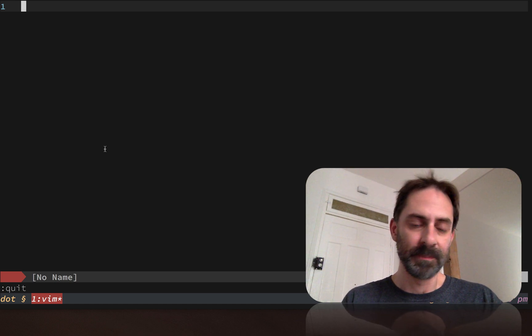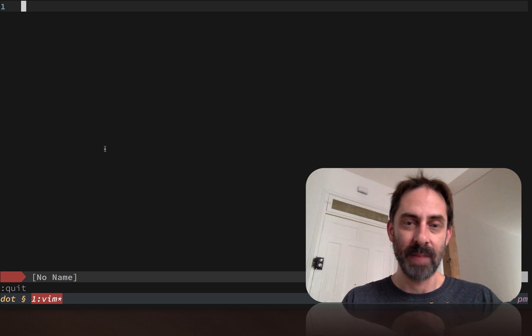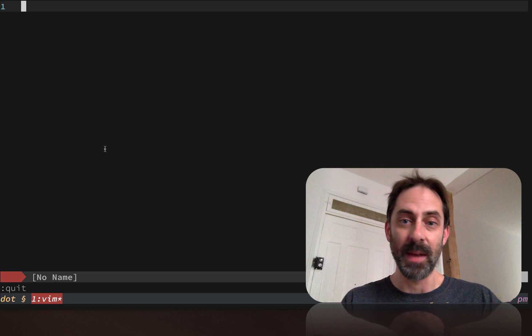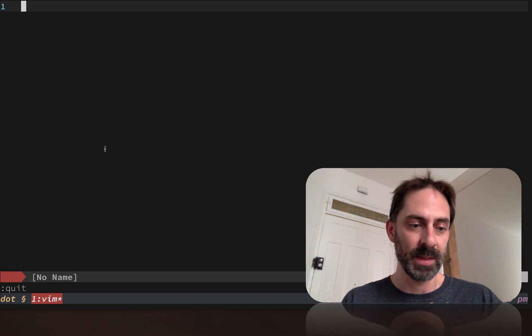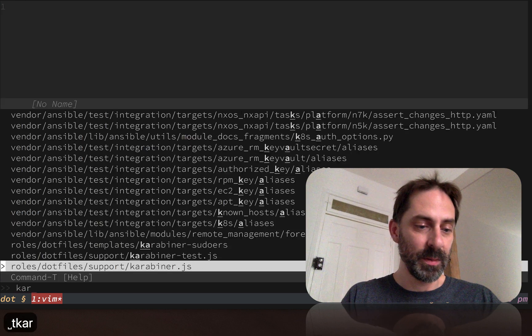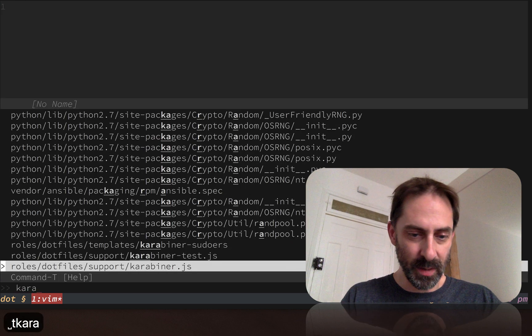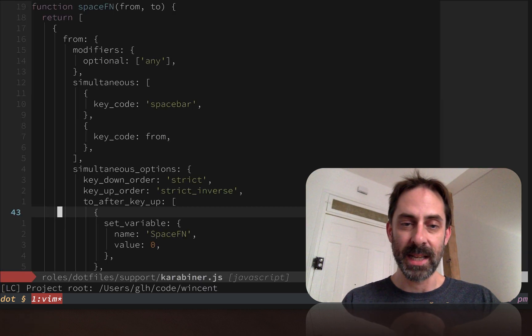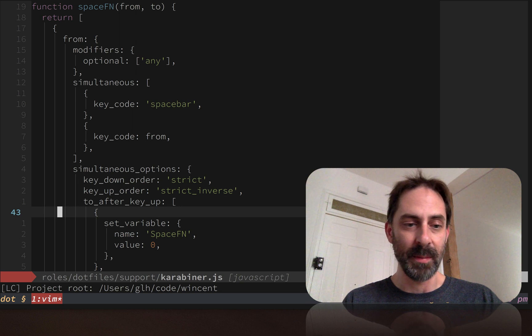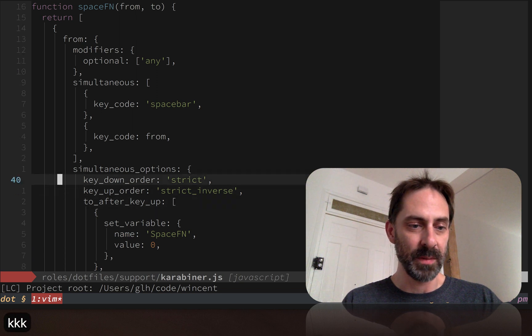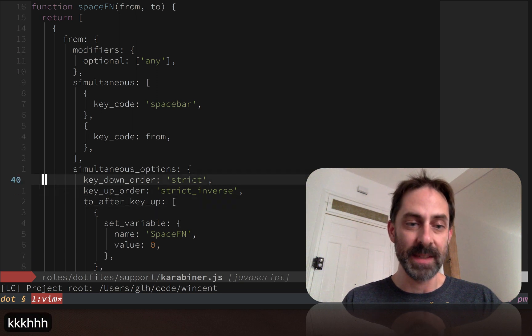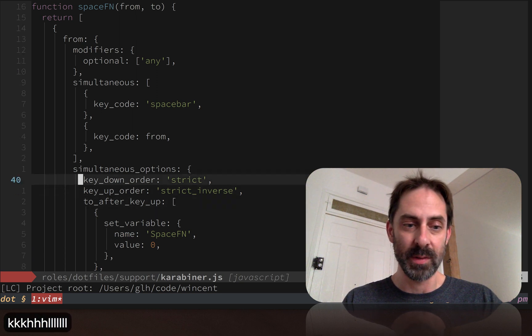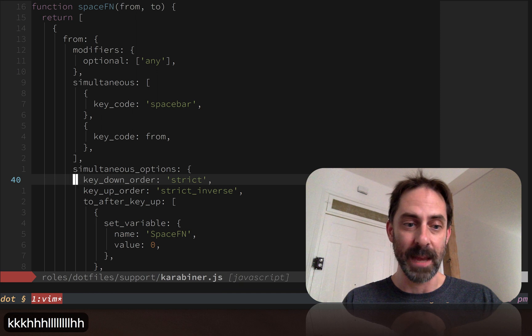I'm going to start by showing you an example. I'm in my dotfiles at the moment and I don't have any specific settings here. If I open, for example, a JavaScript file, we can see what settings I have set up for JavaScript. I'm using spaces to indent and I've got two spaces per tab.